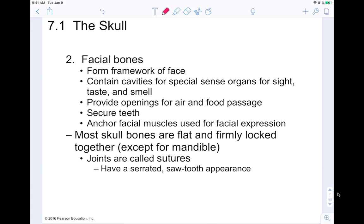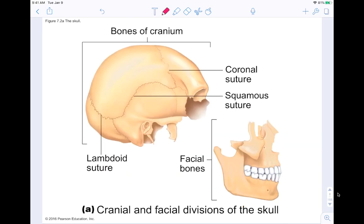The other bones are firmly locked together, and these joints are called sutures. They're serrated — it looks like little jagged, toothy lines. It's not a smooth appearance; it's kind of an interlocking pattern. Here's a picture of the skull showing the bones of the cranium, and of course you can see our mandible. We have the cranium and then our facial bones.